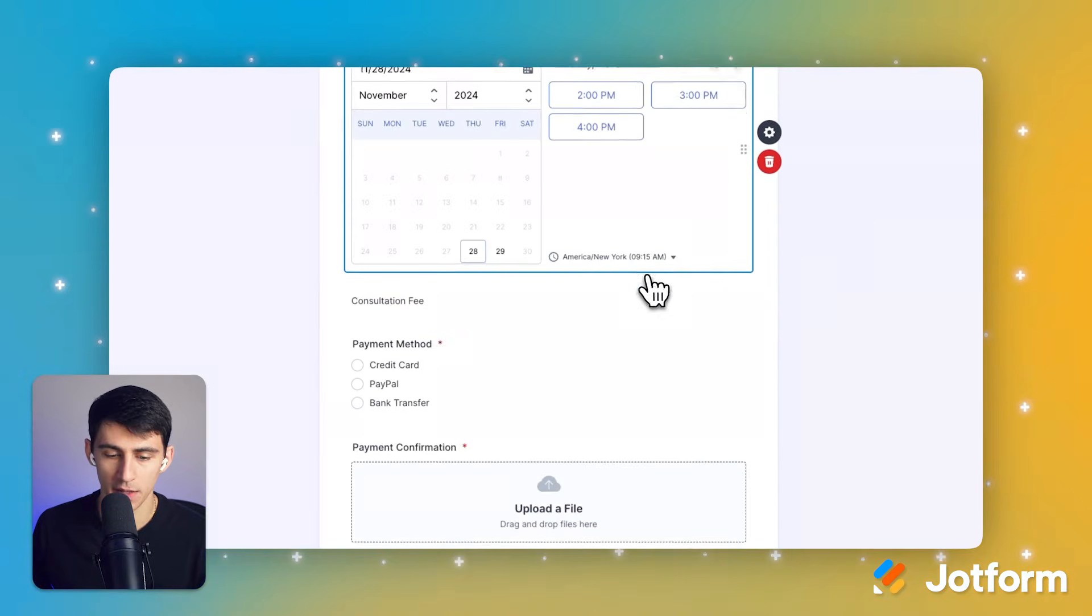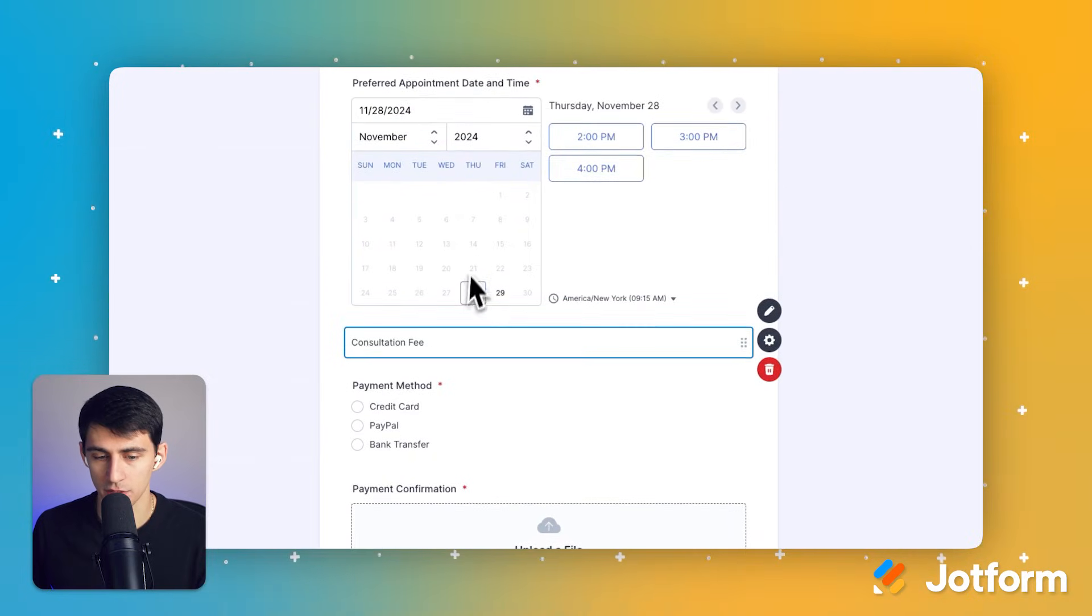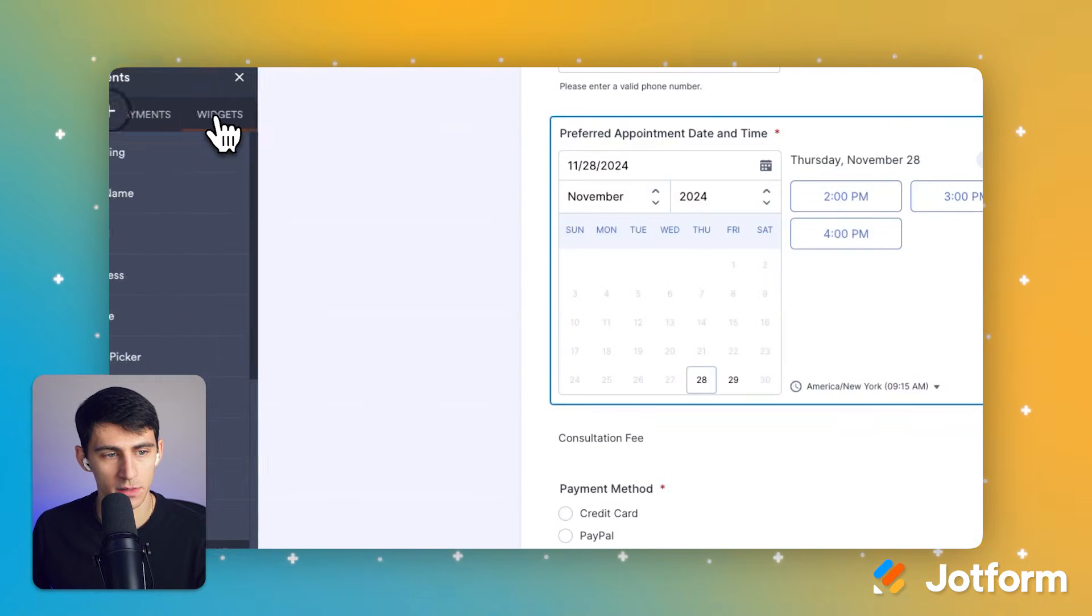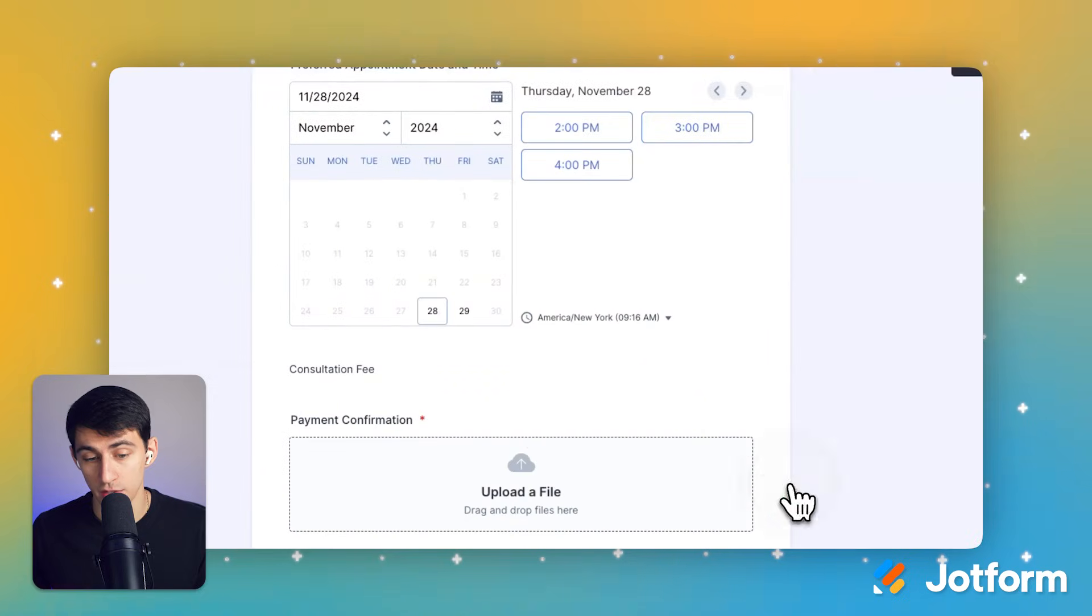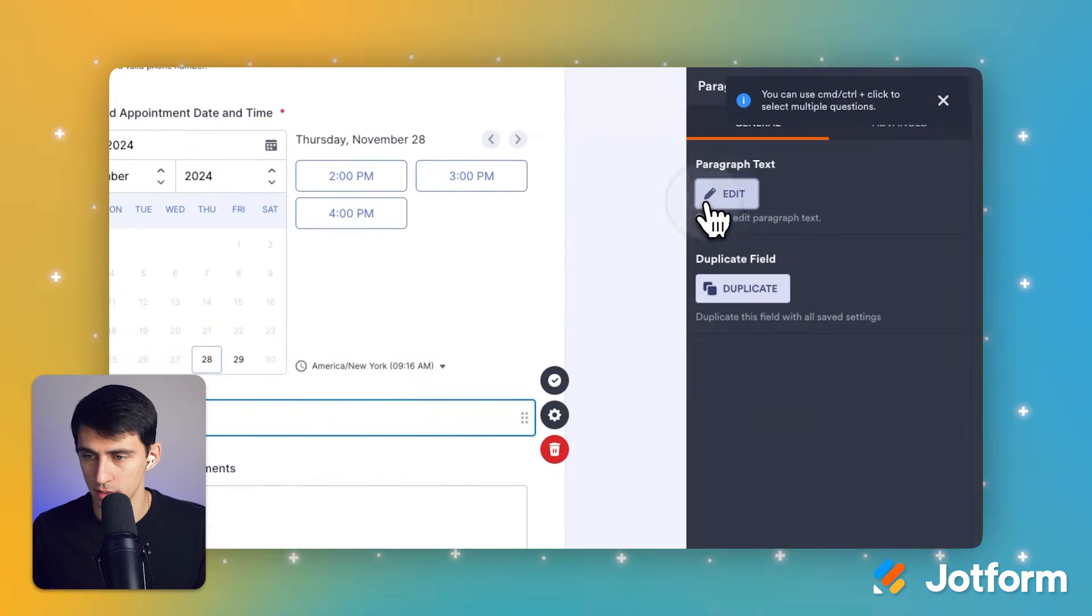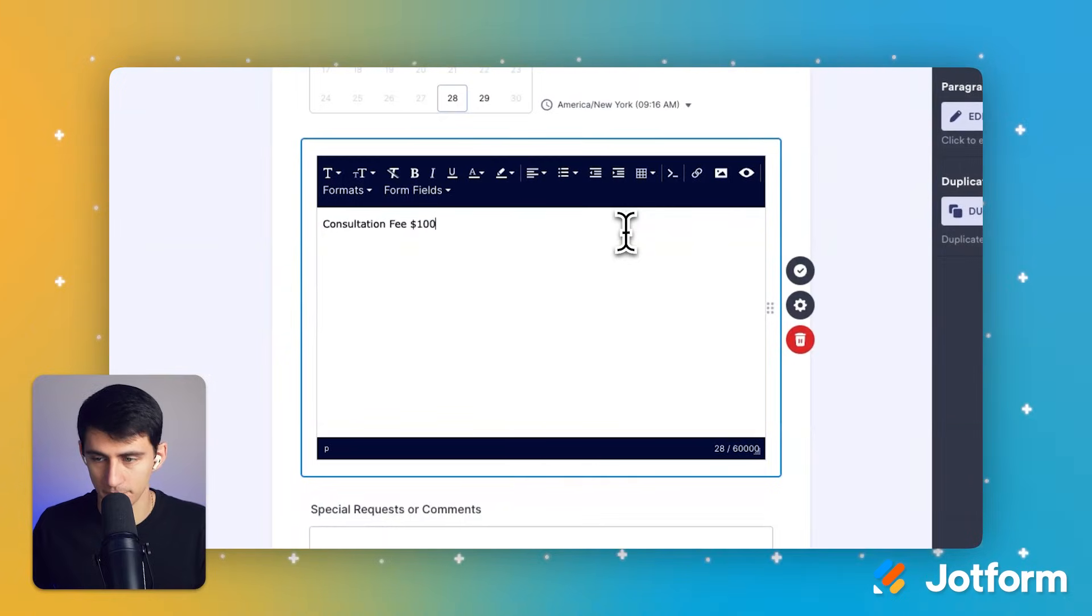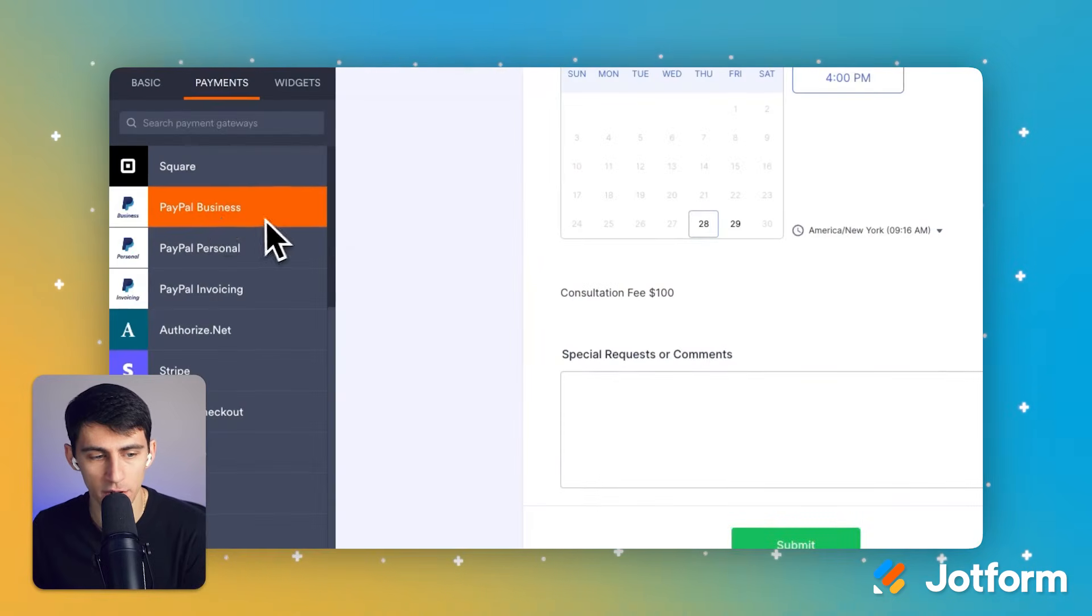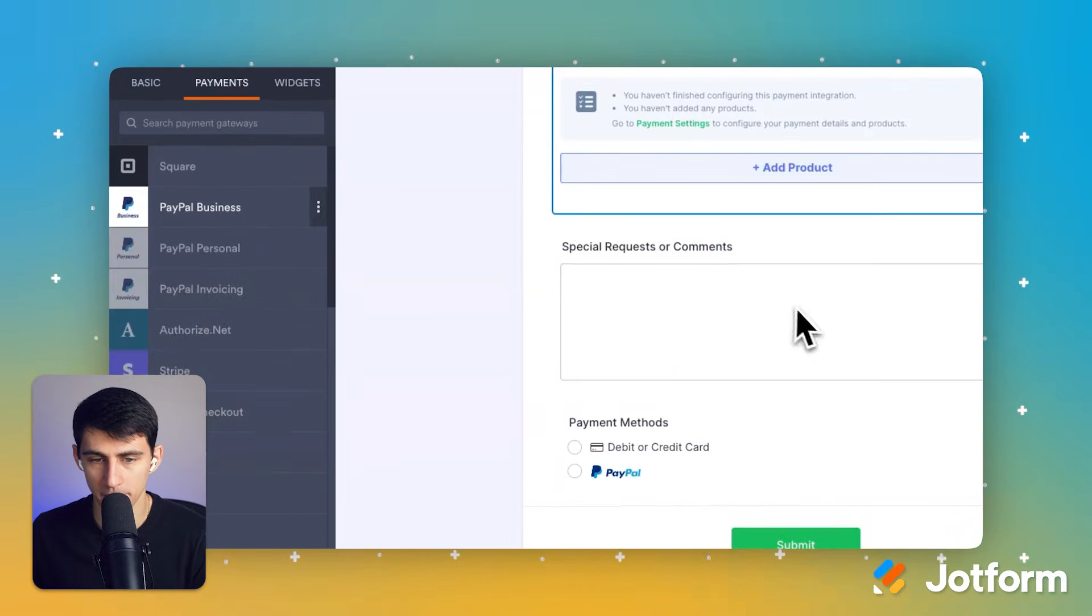And then we'll see that there's a consultation fee section. What we can do is add an element for payments, and I can do what the purpose of this video is, which is showcasing the payment right here. So I'm going to say that for my purposes, it's a $100 fee - say I value my time at that per hour. I can grab PayPal business and put that right here.